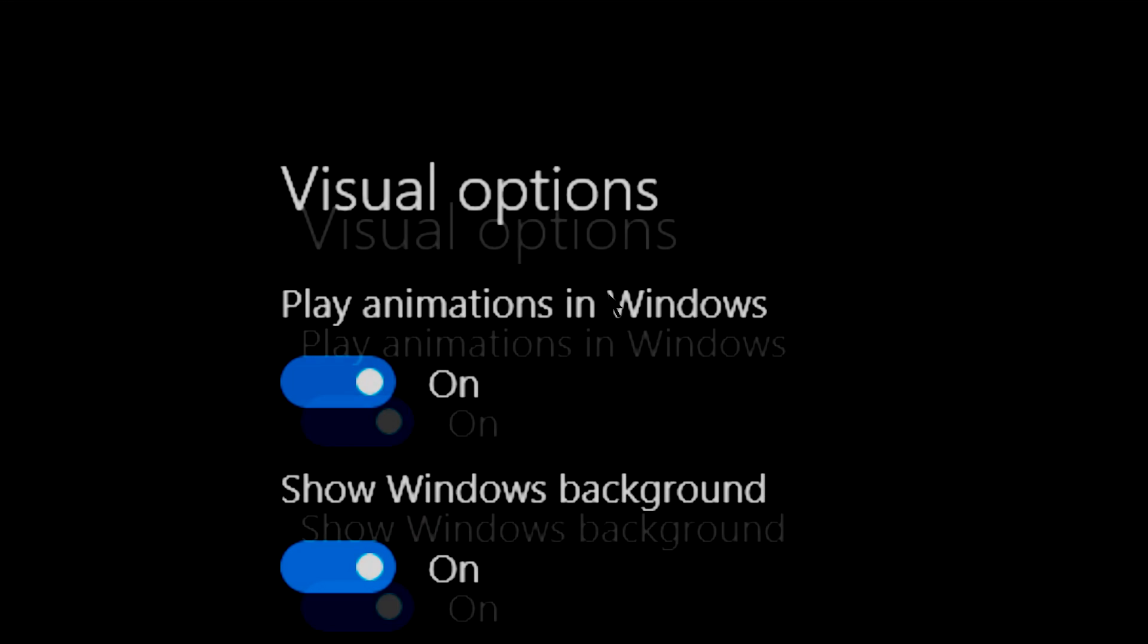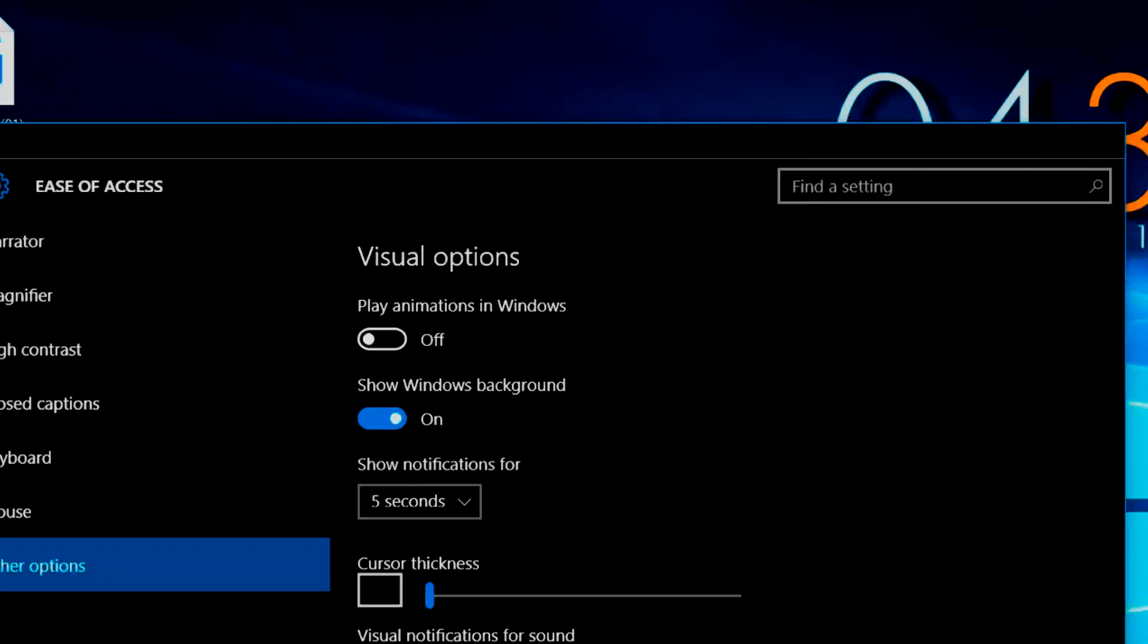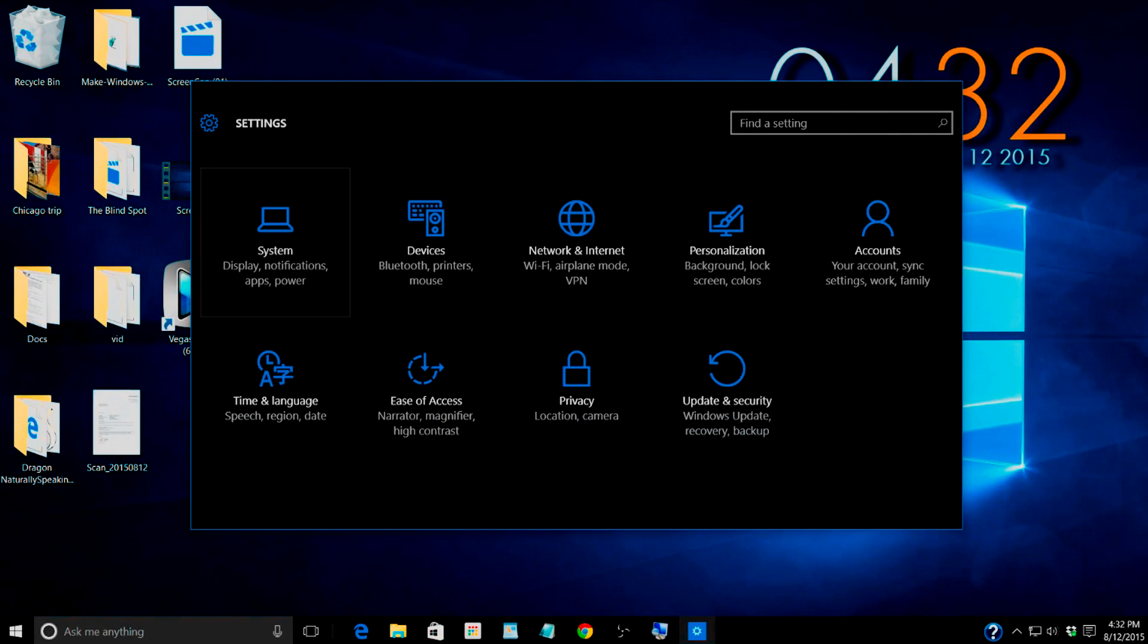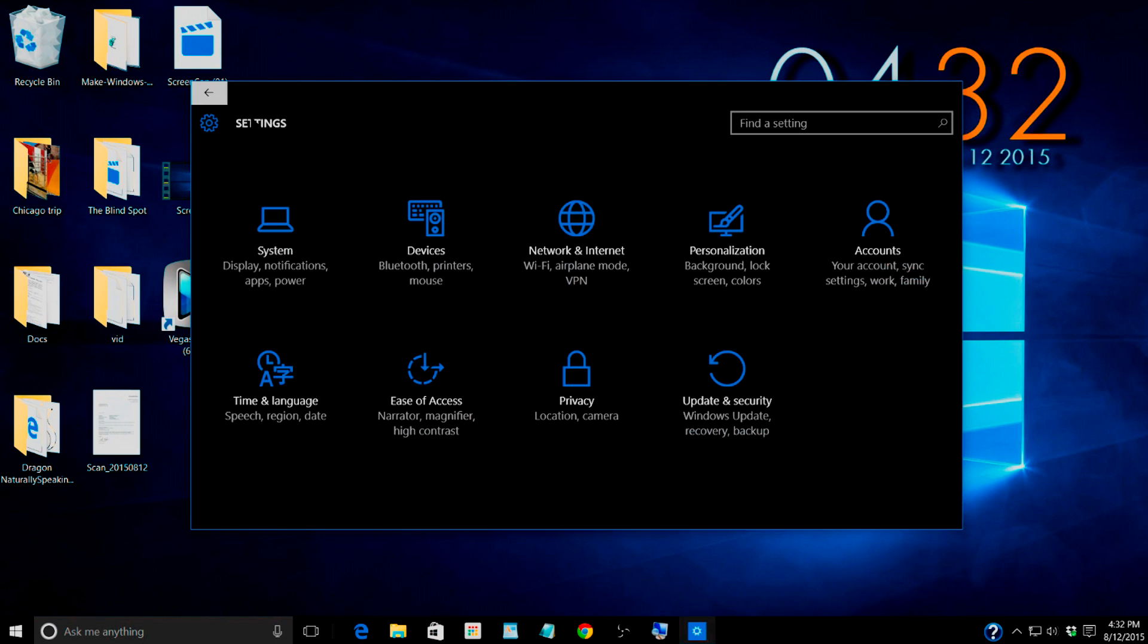But I wanted to show that down here in the ease of access setting, in other options, the very first one is play animations in window. So you can turn that off and then now when I go back and then go back in it just pops right in. It doesn't do the little animation.